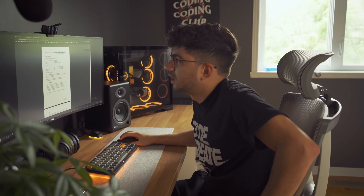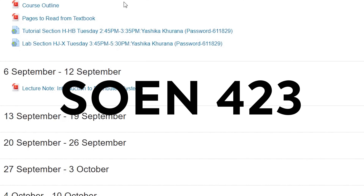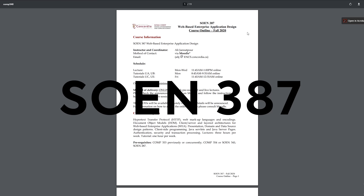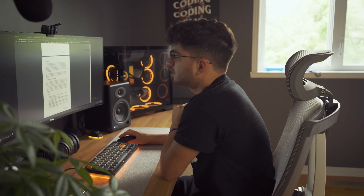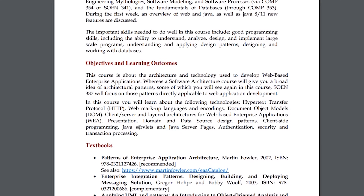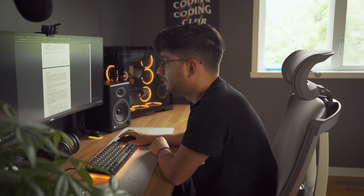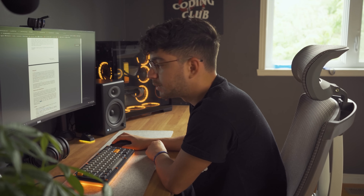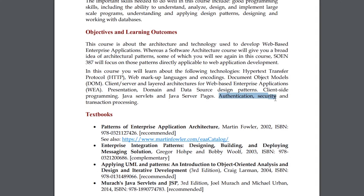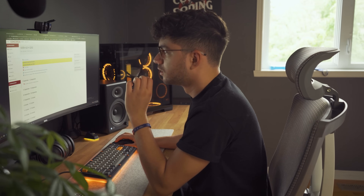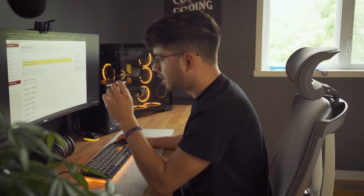I have three classes: Distributed Systems, Data Communications and Computer Networks, and Web-Based Enterprise and Application Design. We are going to be using Java. Class 387 is pretty much an introduction to back-end development, which is pretty interesting — authentication, security, and transaction processing.